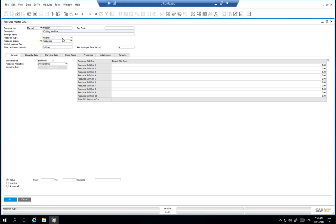We then ensure that the resource type is a machine. If we selected labour for example, the employee tab will appear instead of the fixed assets tab. By setting the resource type as a machine, the fixed asset tab appears to manage this asset appropriately.